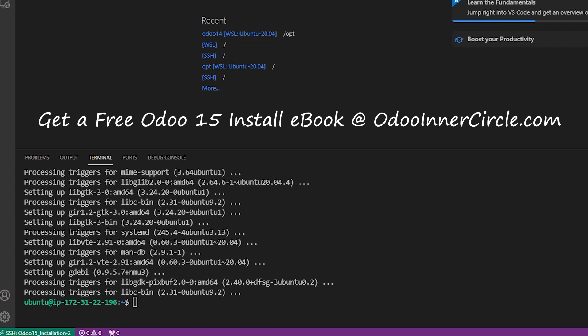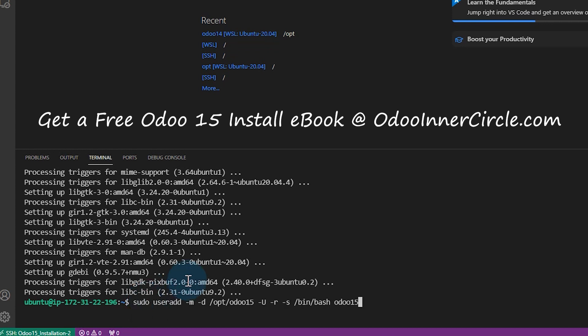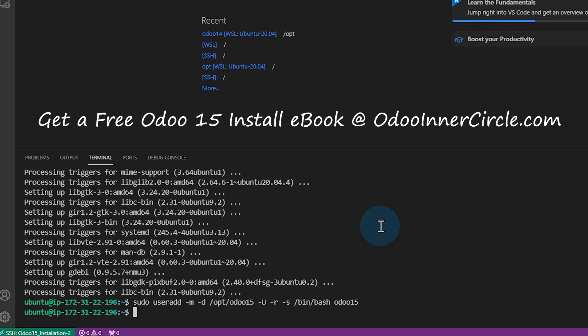All right, next, what we need to do is create a system user for this account. So it's always never a good idea to use the Ubuntu user that comes with it, because that has what they call sudo permissions, and it has root permissions to do anything on the server. So we create this user. And this is the command we use, I just paste it in there. And that's going to create a user called Odoo 15. And that user will be doing all the operations.